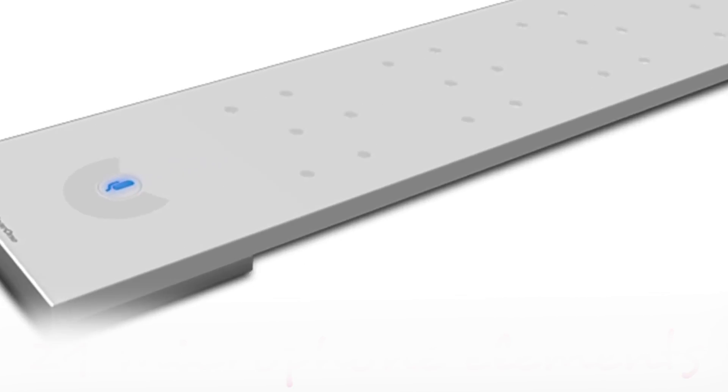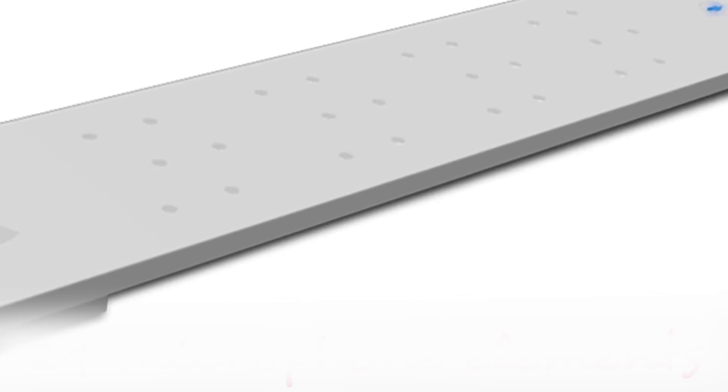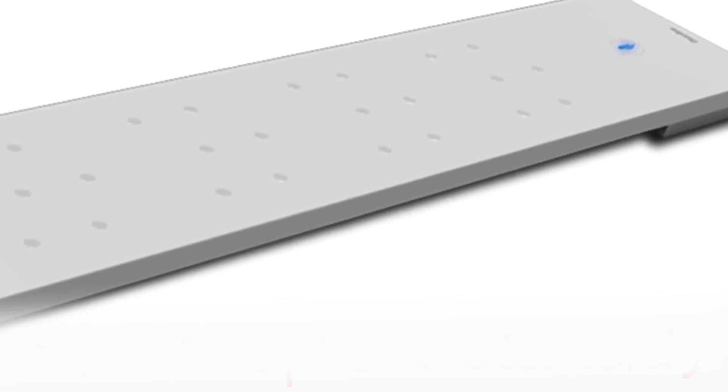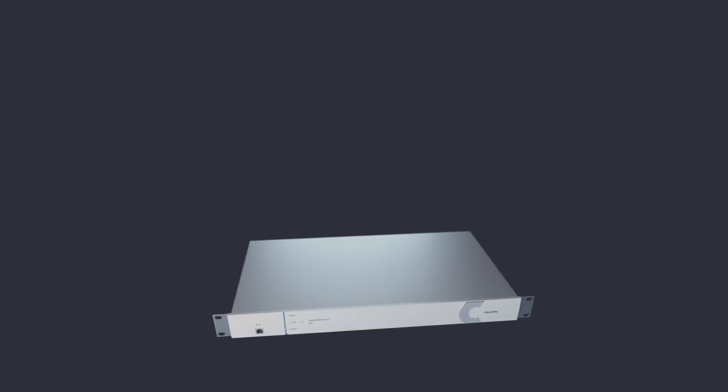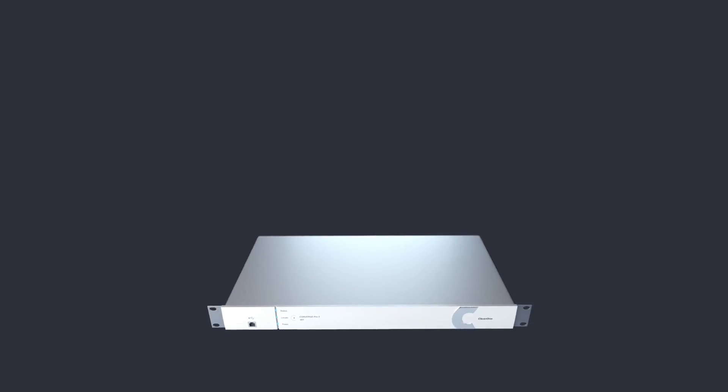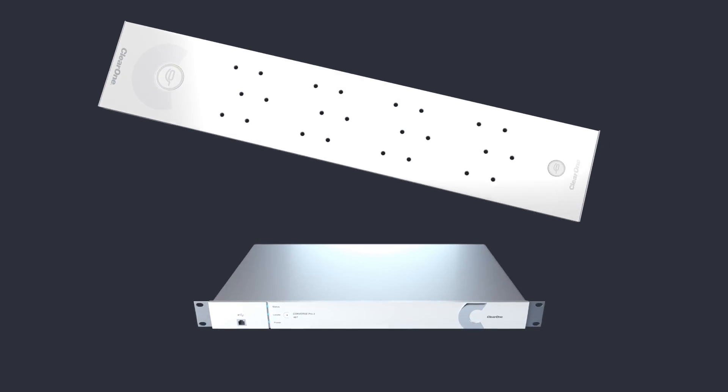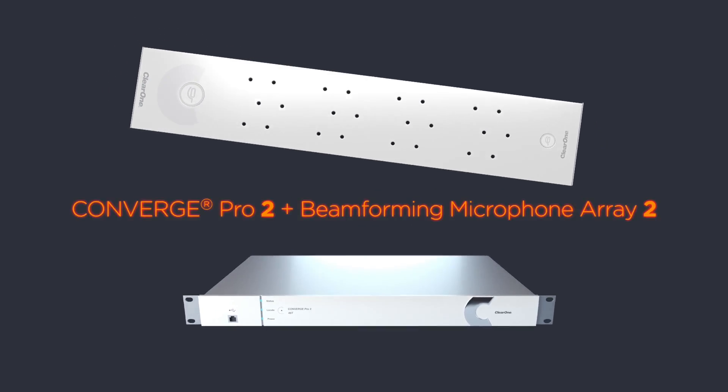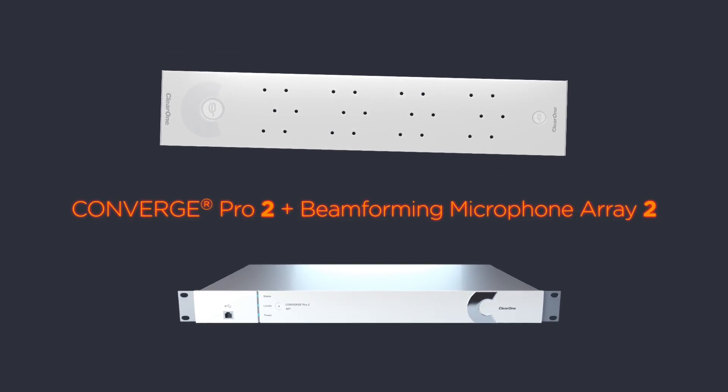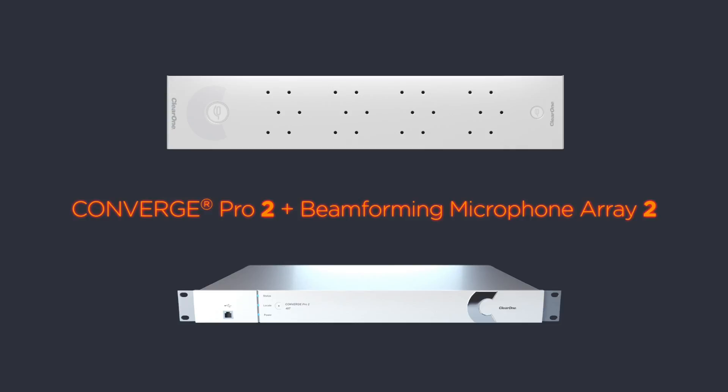ClearOne's patented technology continues to lead the industry. Combined with our Converge Pro 2 signal processor, it provides the best and most integrated conferencing solution.